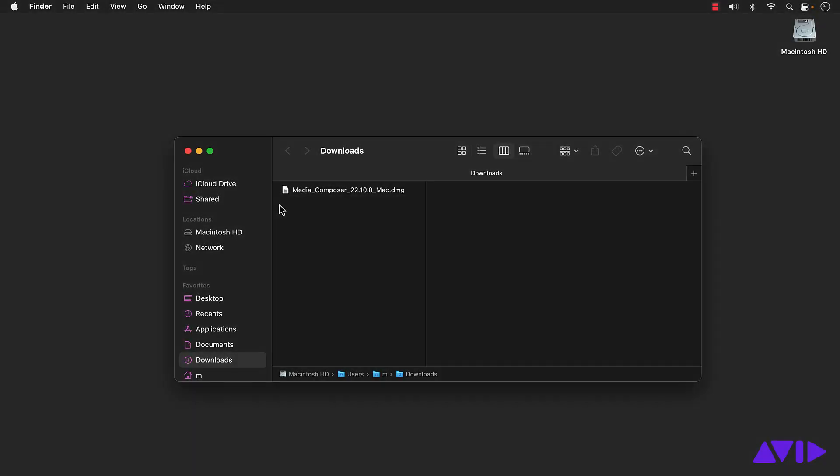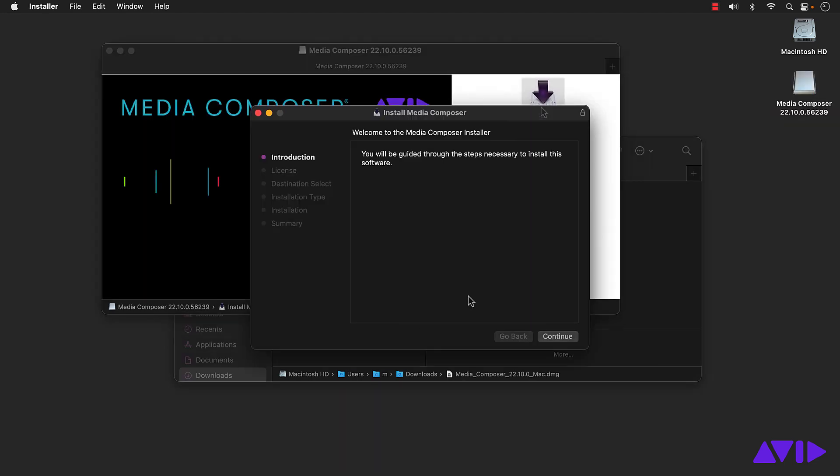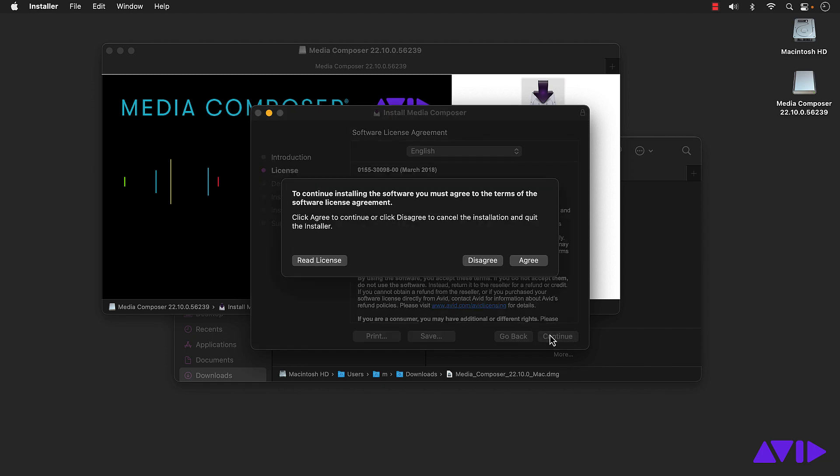Once downloaded, you can follow the usual install steps for your operating system. For this example, we're showing the Mac.